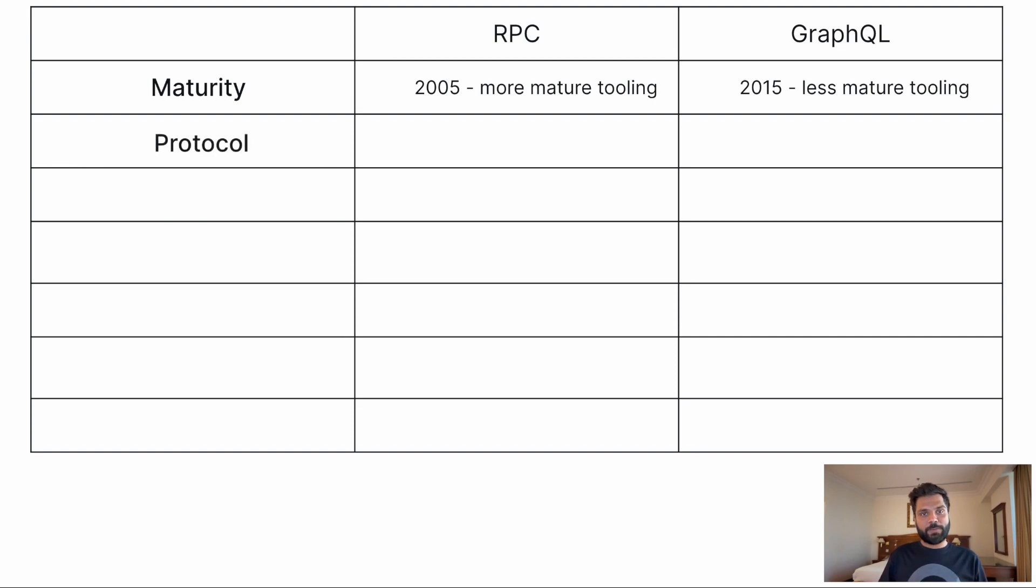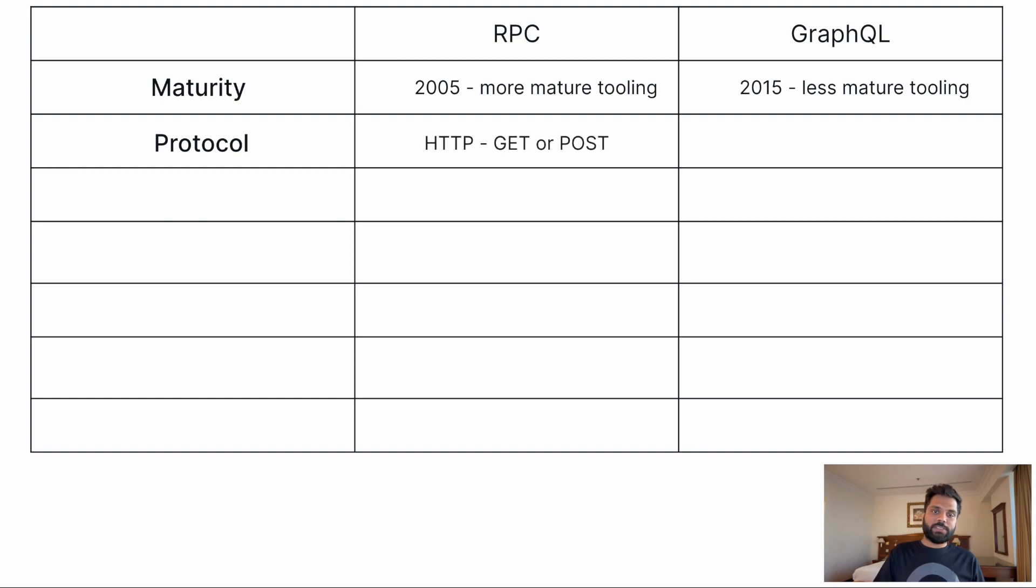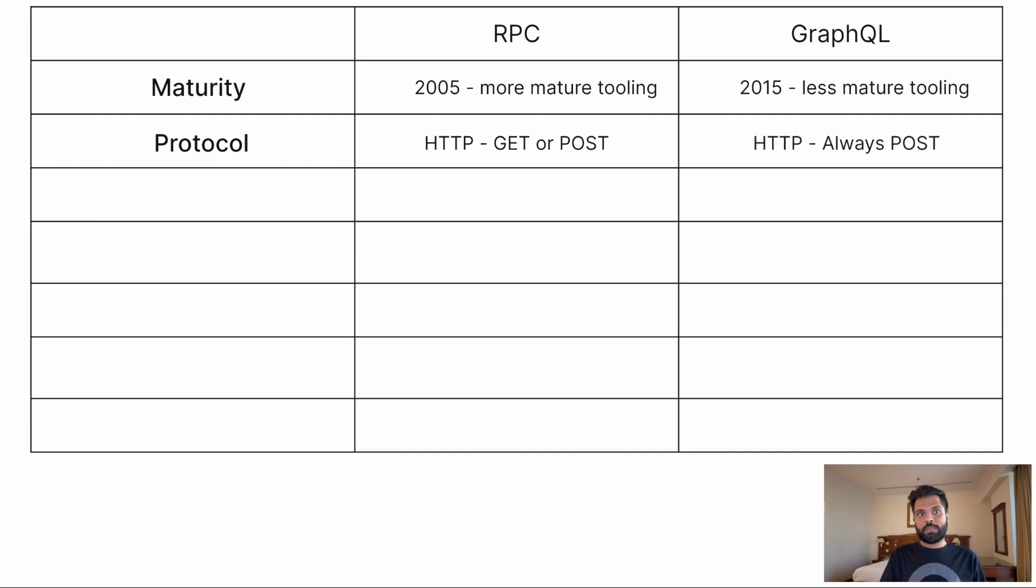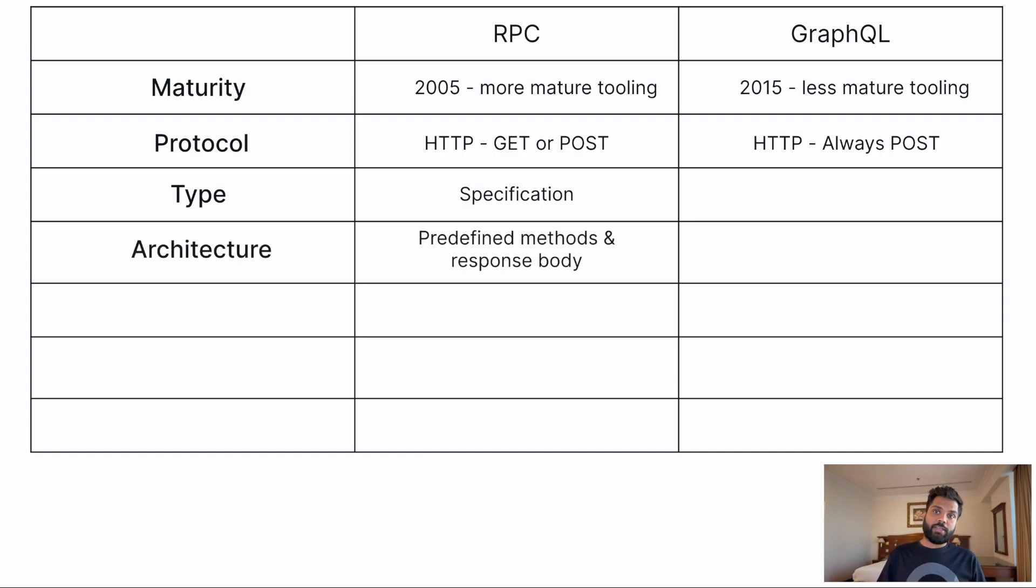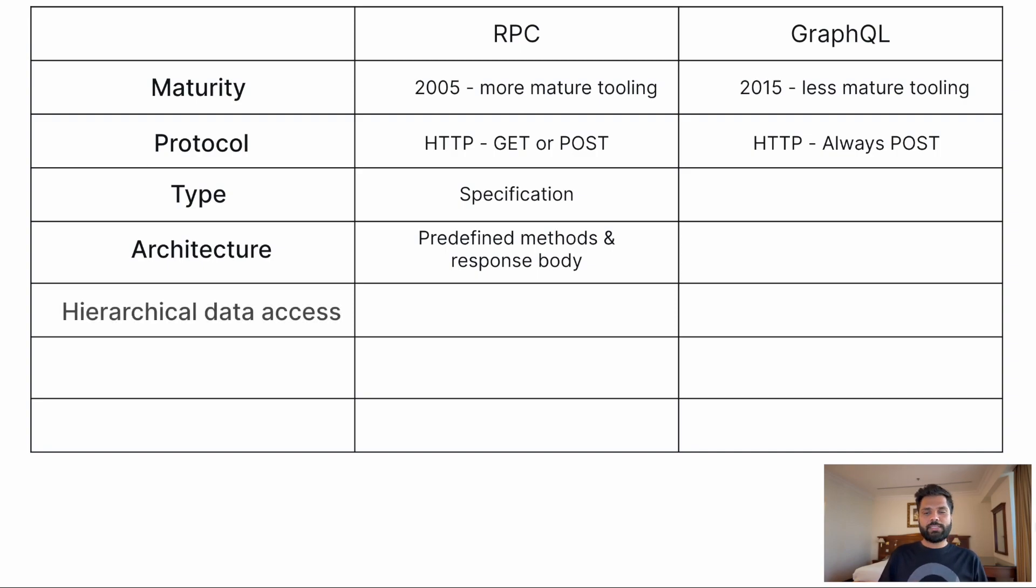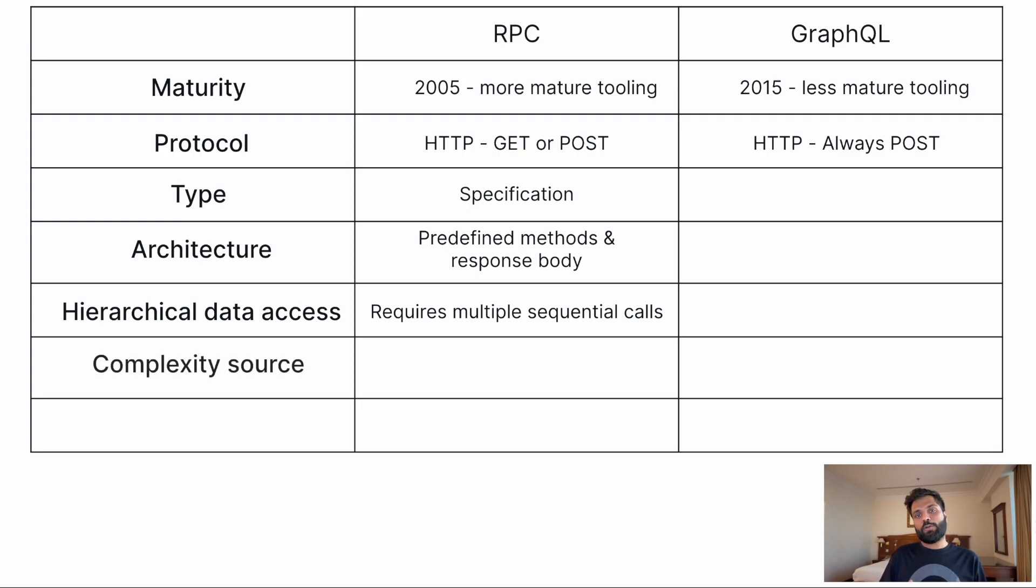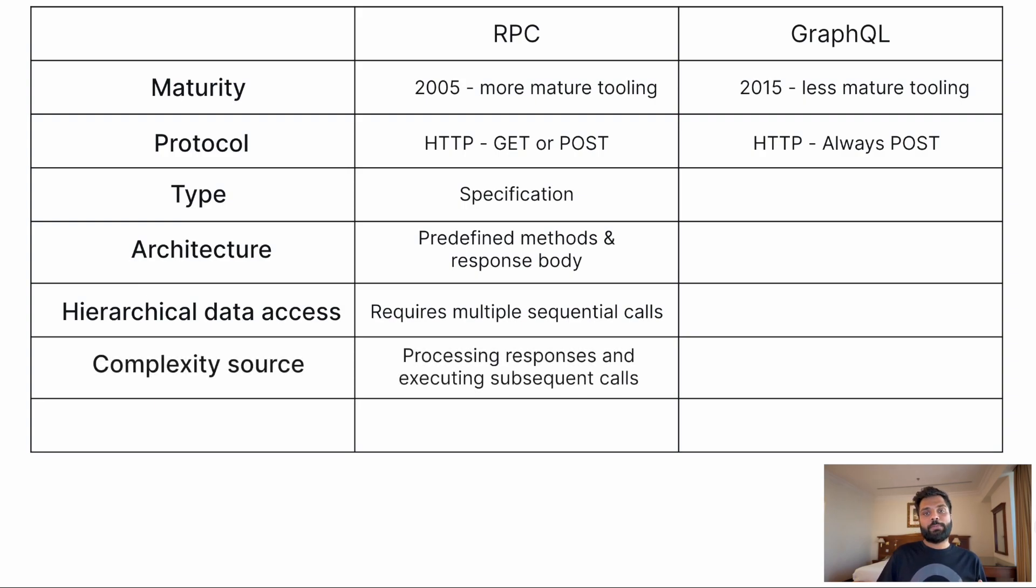Both leverage similar authentication schemes and use HTTP for data transfers. Where RPC has both GET and POST HTTP methods, GraphQL only leverages POST. RPC is a specification in which predefined methods are called returning a fixed set of properties in a response body. This requires some amount of processing after the response is received, and more often than not, subsequent API calls are required to fetch additional data as well.